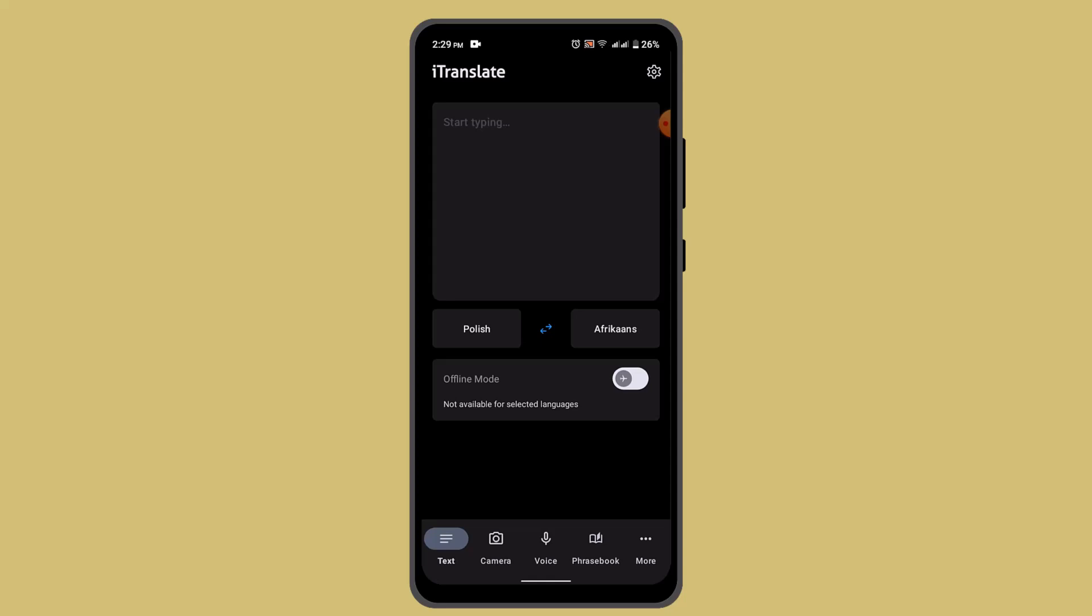First of all, you can try checking your internet connection. iTranslate does not function without internet connection, so make sure that you are connected to a stable internet connection.